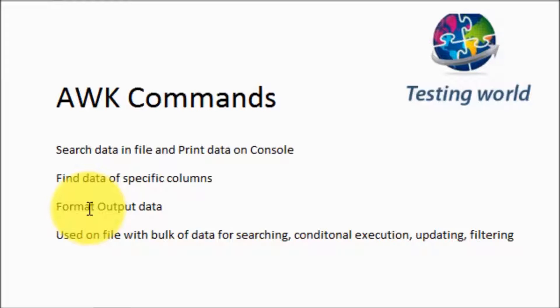It is also used for processing bulk data, for searching, conditional execution, updating data, and filtering data. These kinds of operations can be performed by using AWK commands.